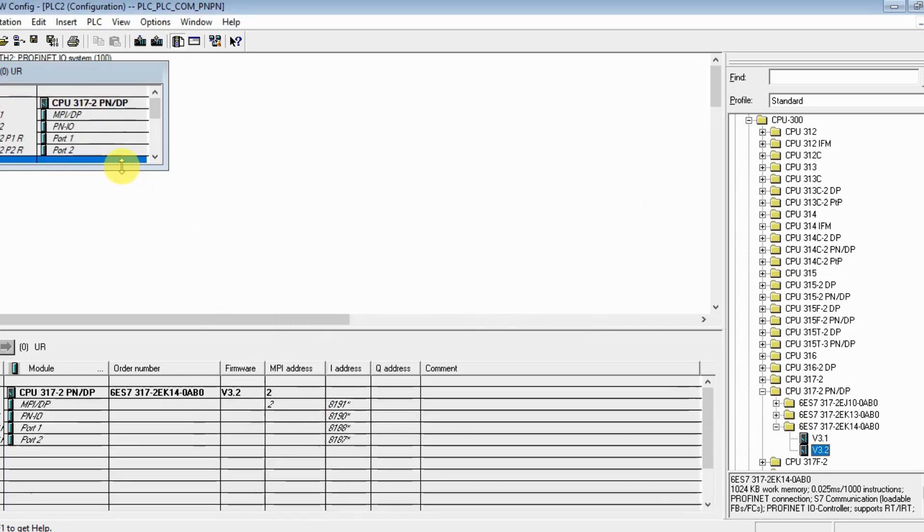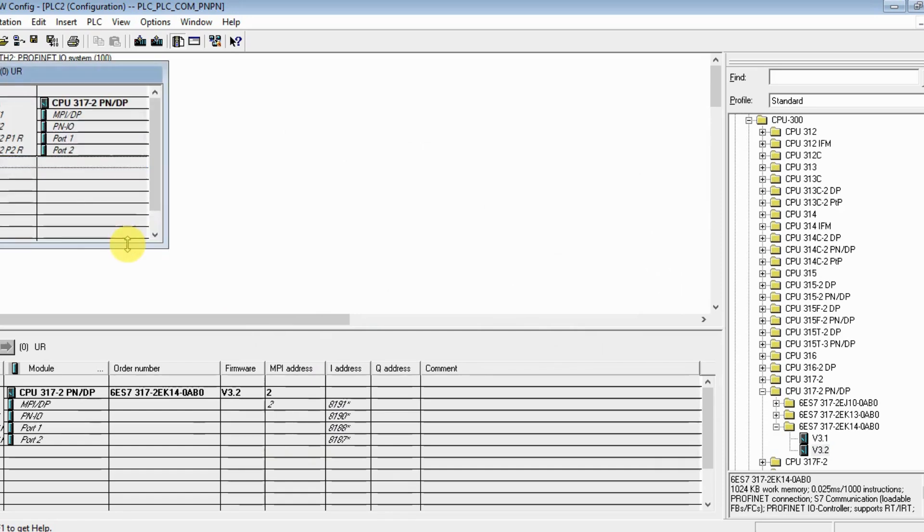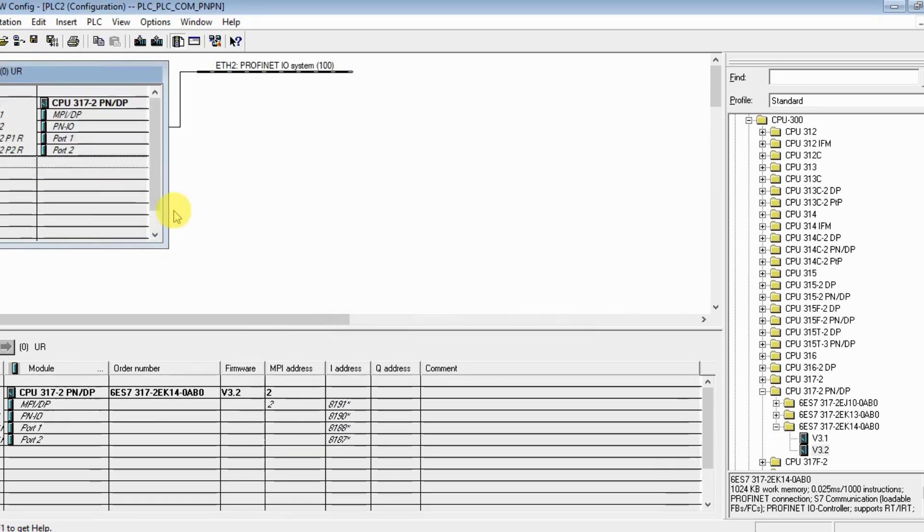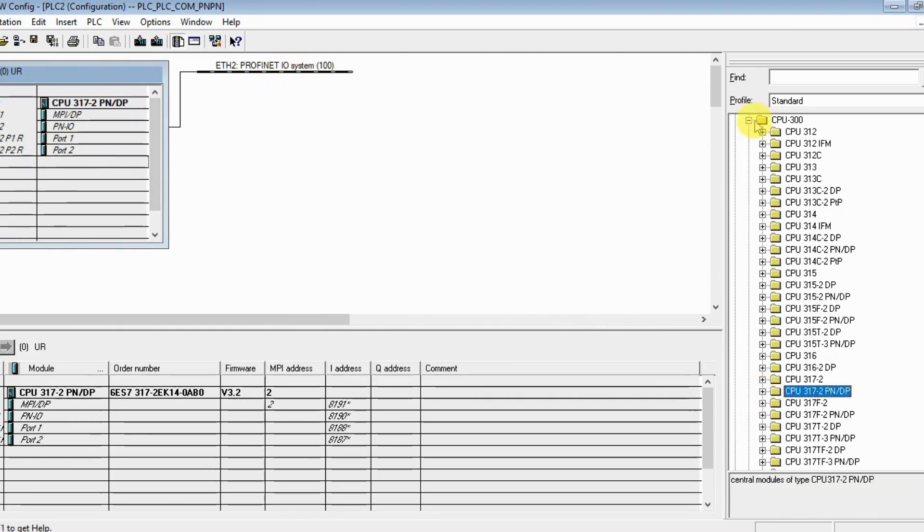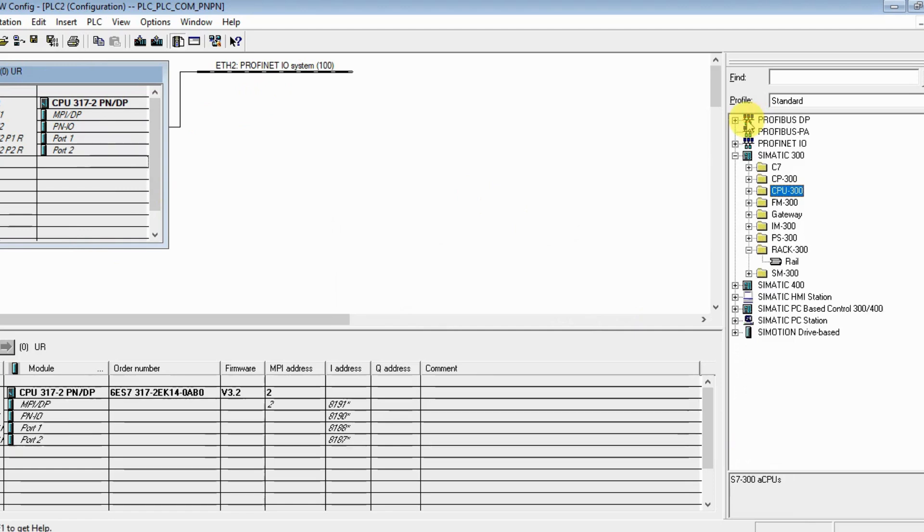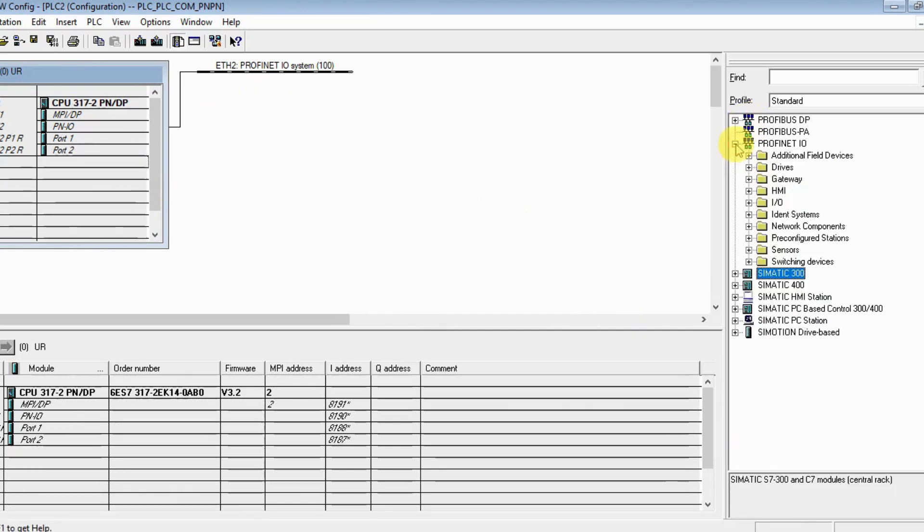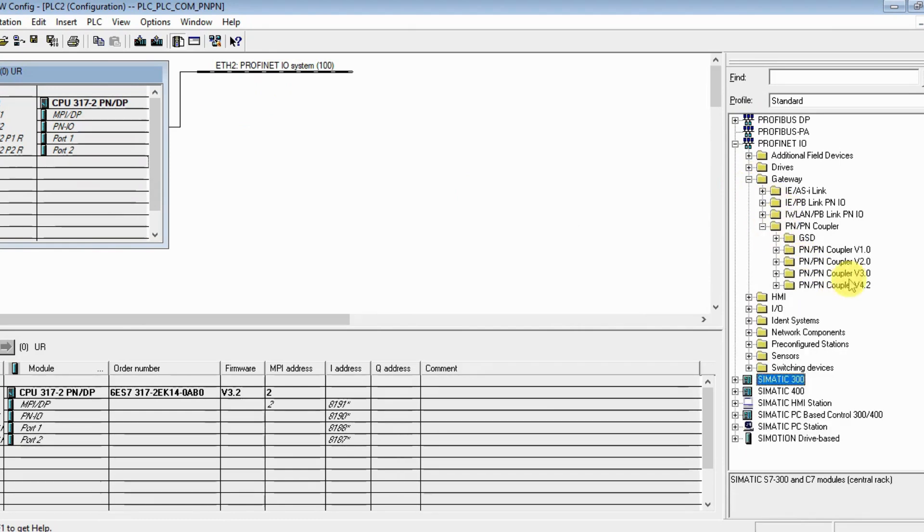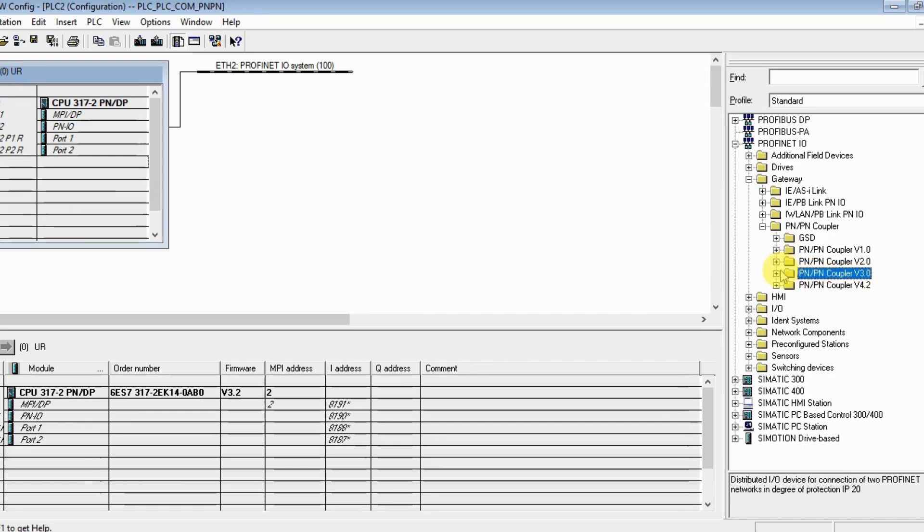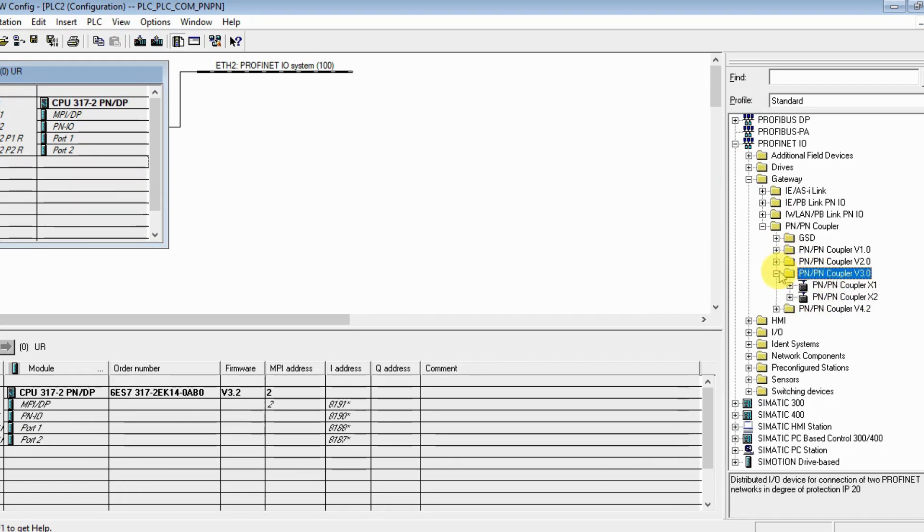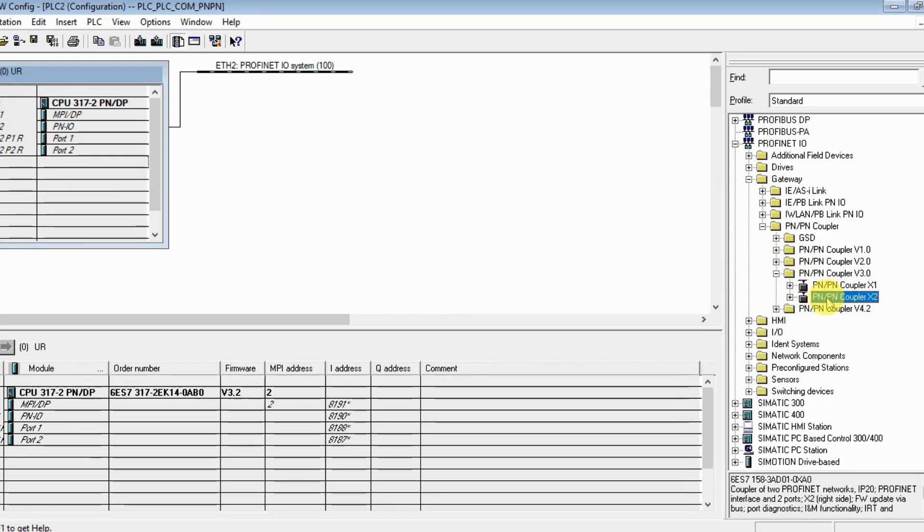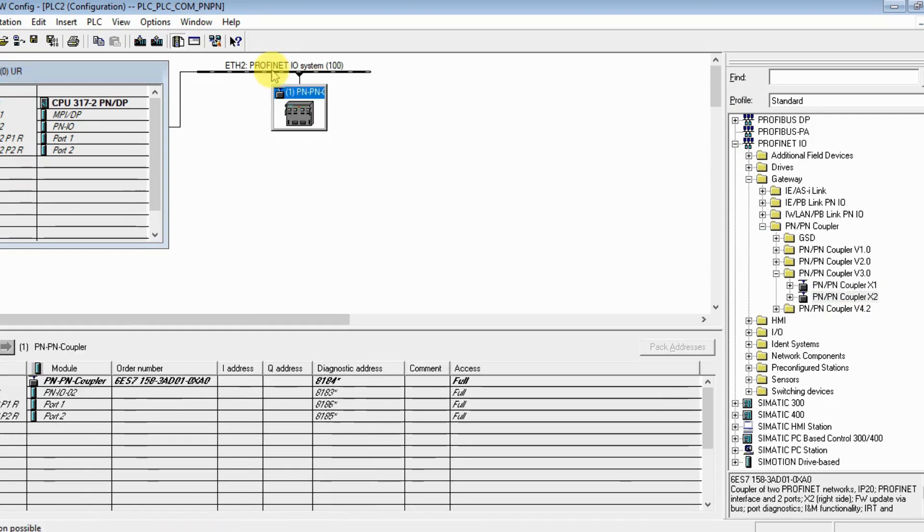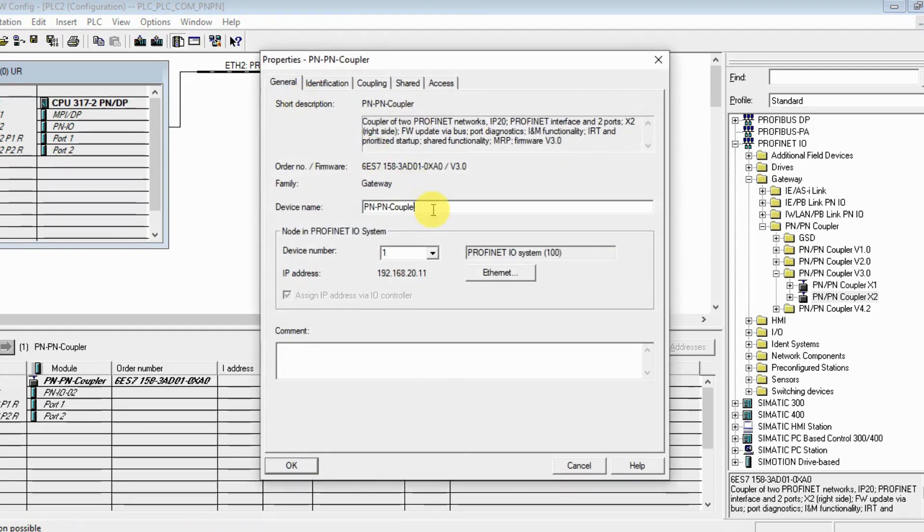Let's insert the coupler now. Under the gateways, again we use this one, but the port - the interface 2 or X2 - we drag and drop this one on our network.